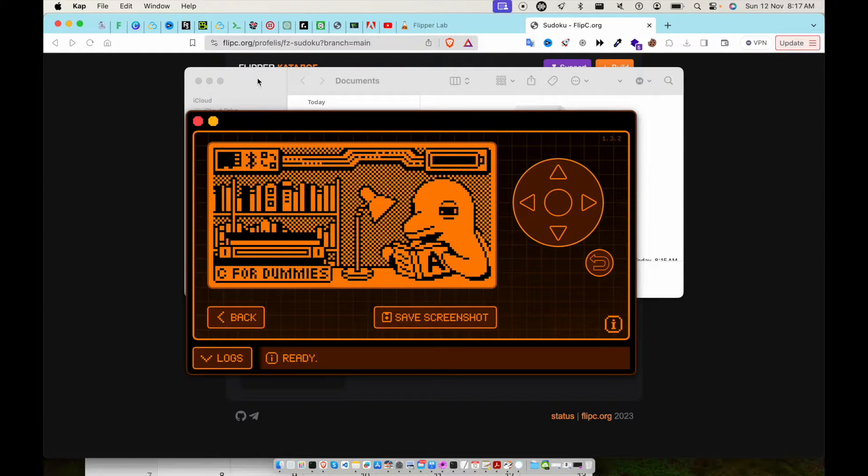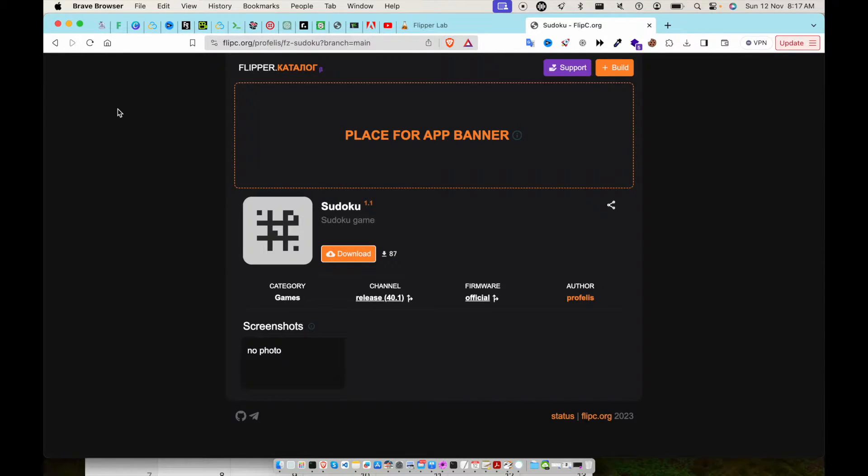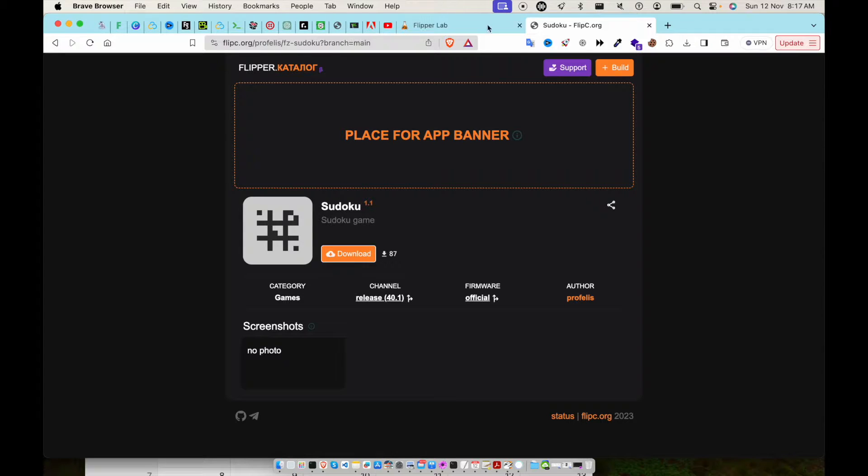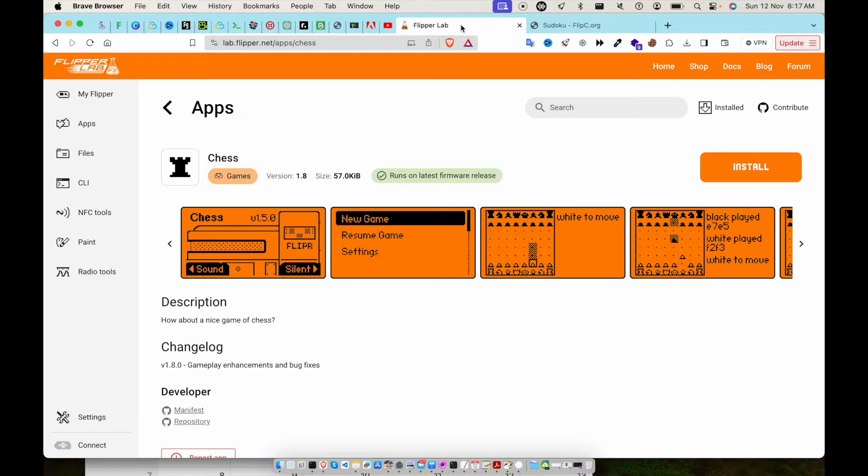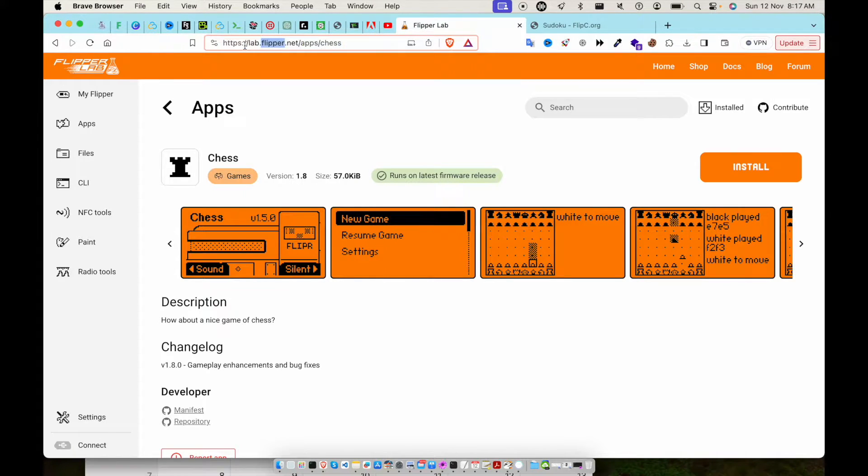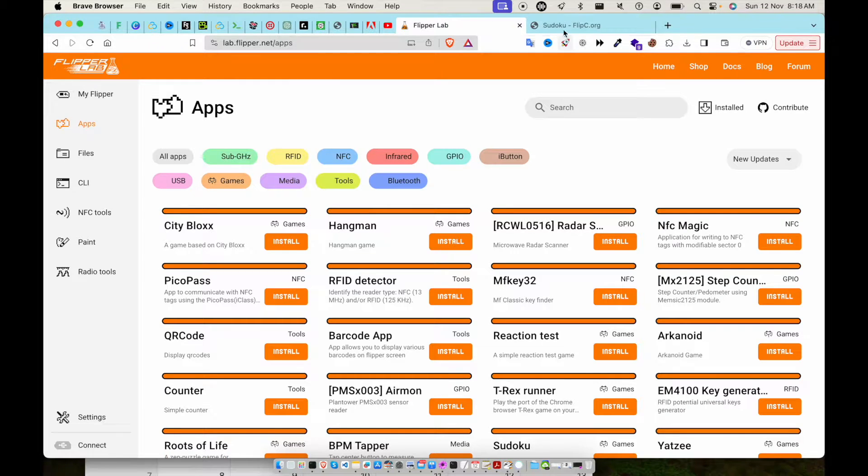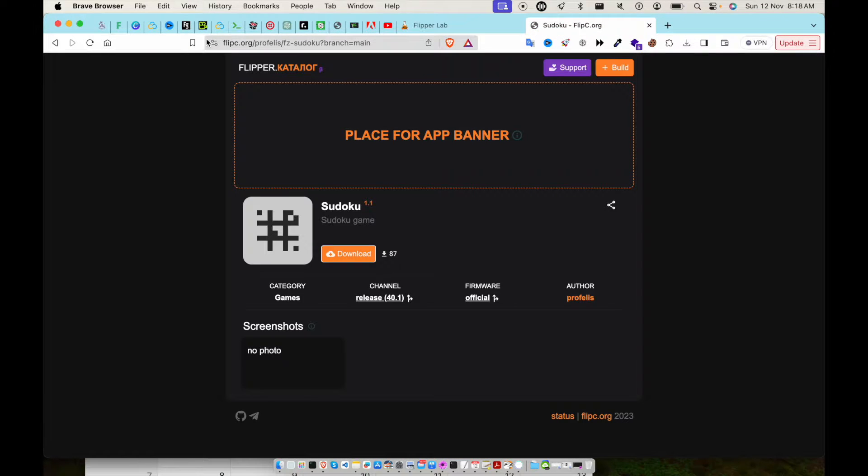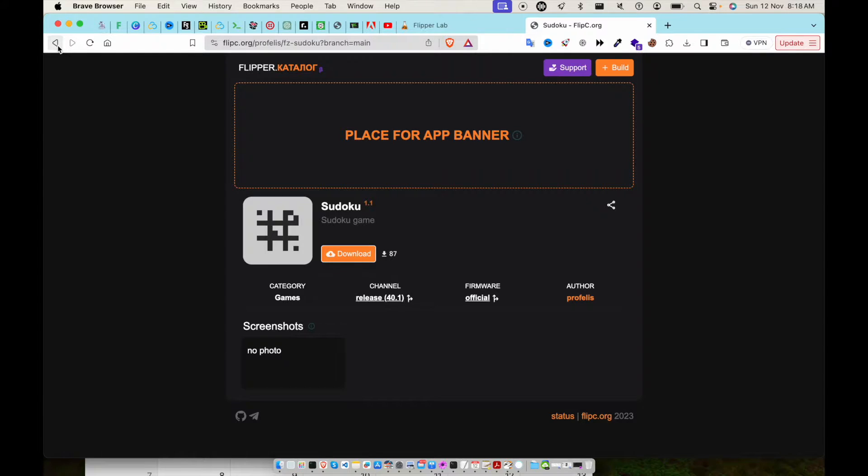Hey guys, what's up? Today I'm back with another video for the Flipper Zero. How do you install custom apps in Flipper Zero other than from the original website? There is a website called flipsee.org that has